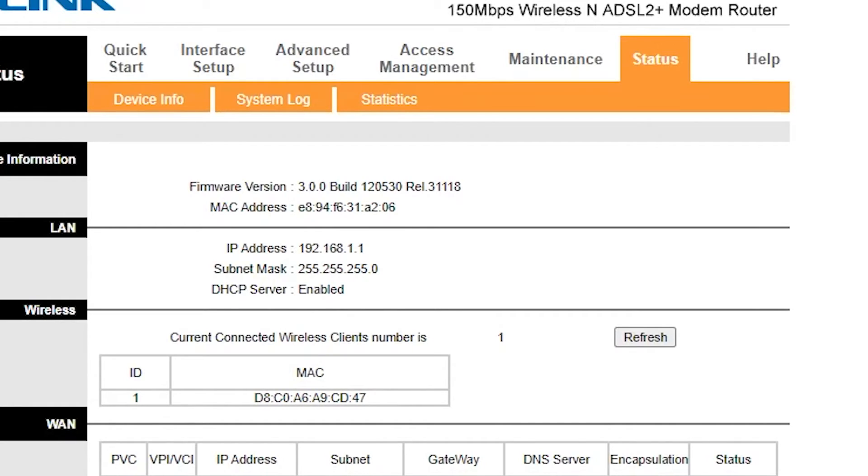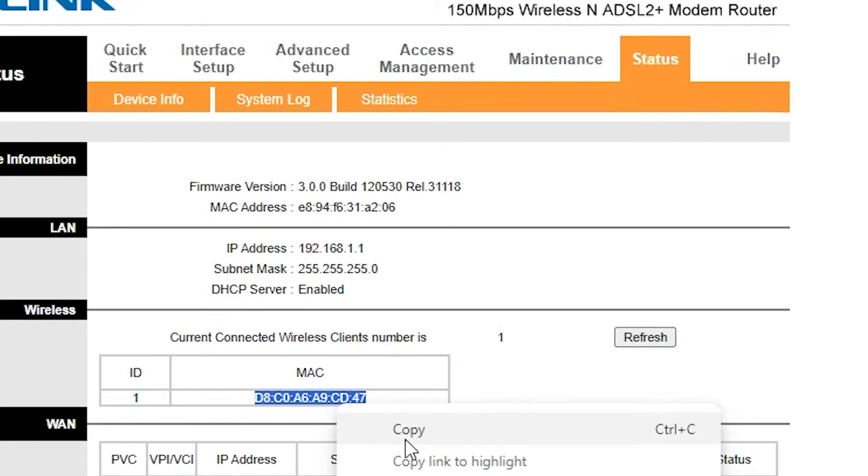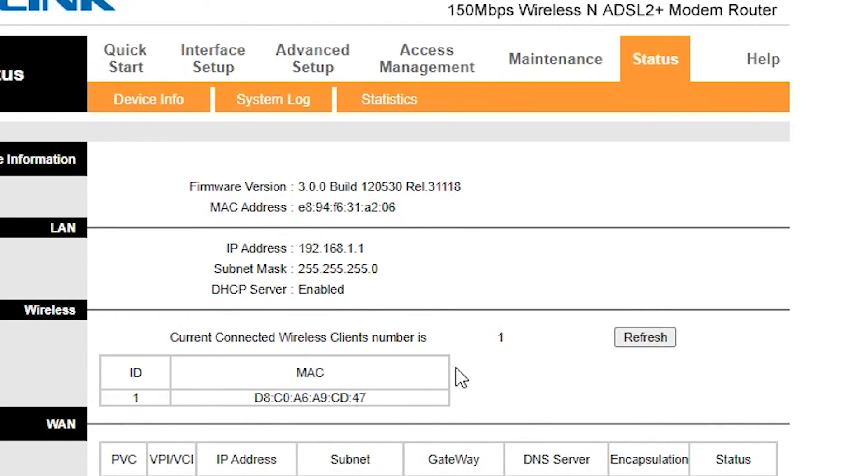Now you have the MAC address of that person's device. Copy the MAC address. Now let's go to the Interface Setup section.